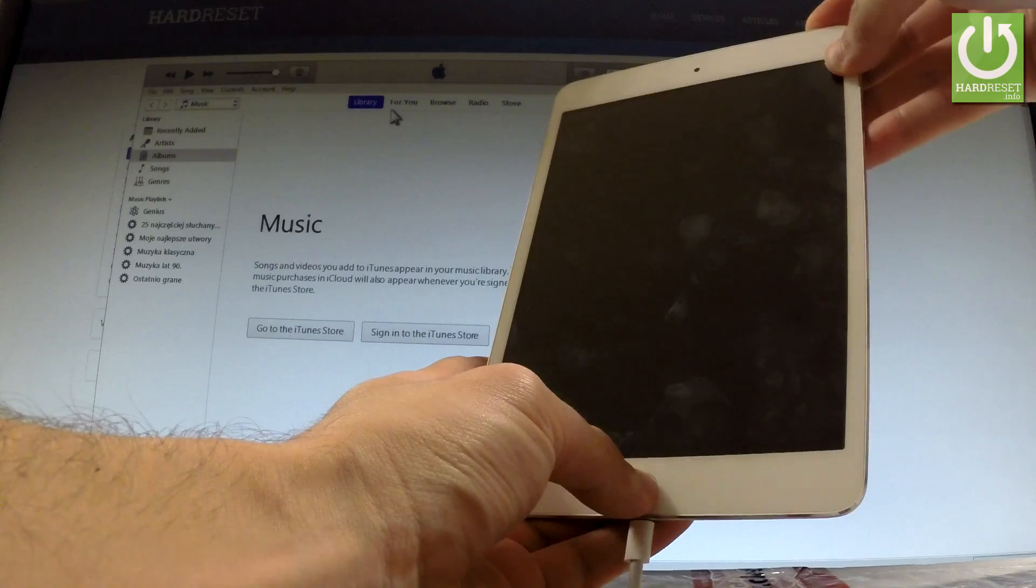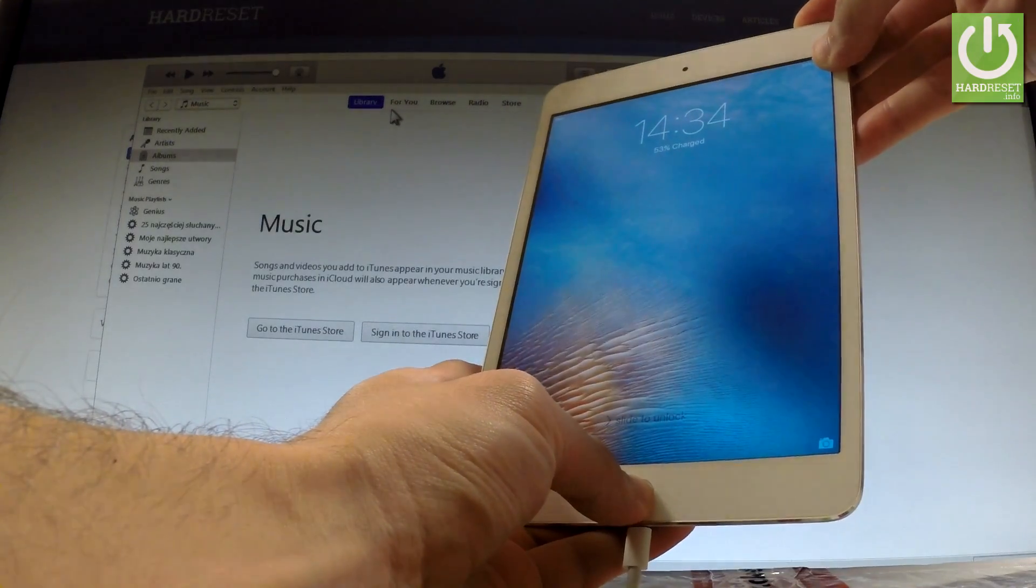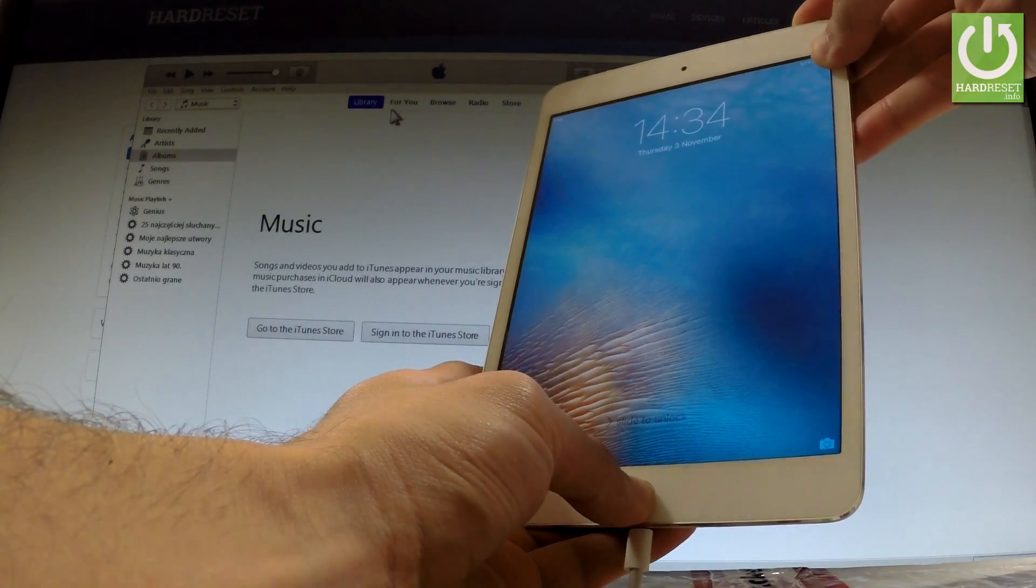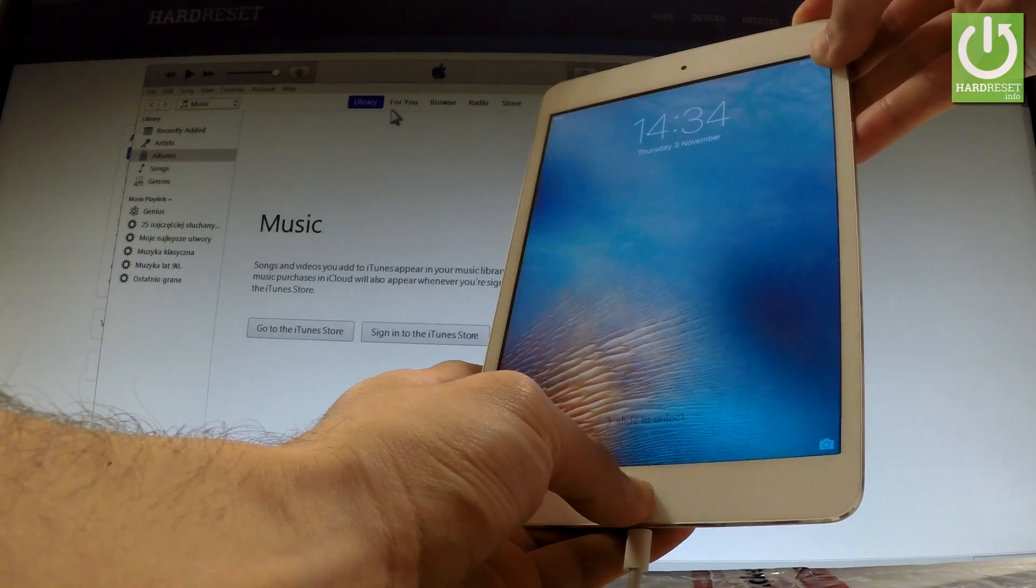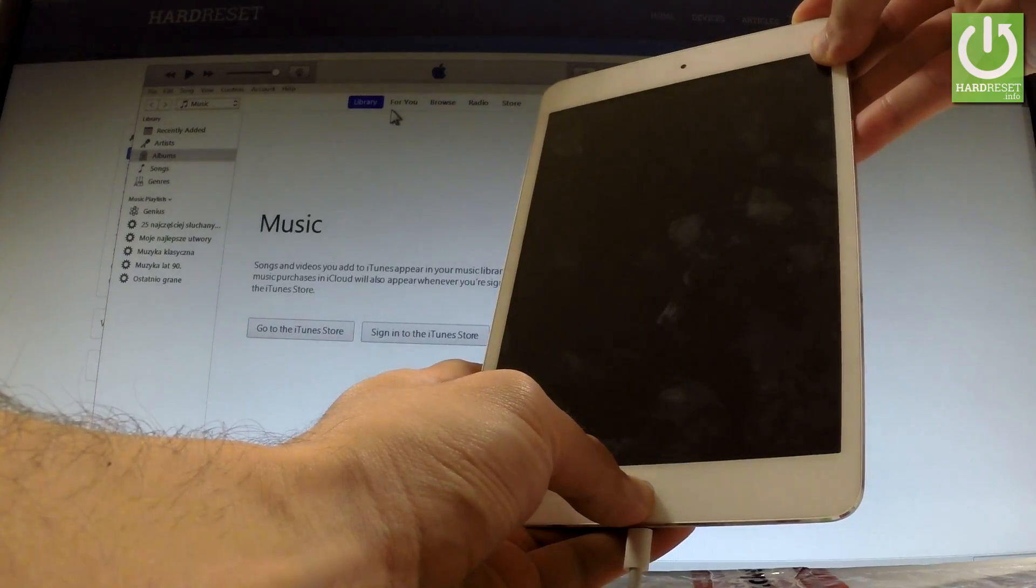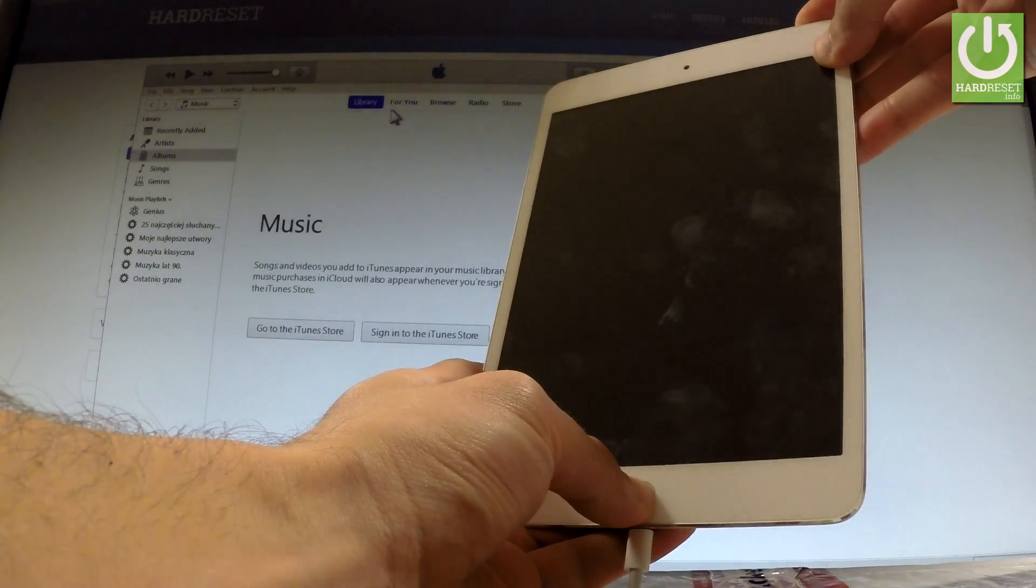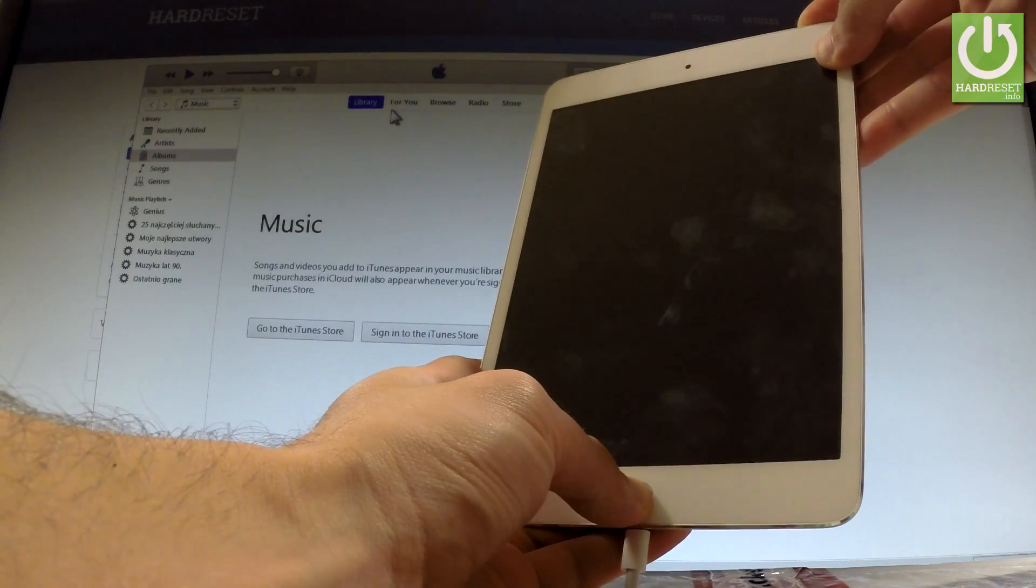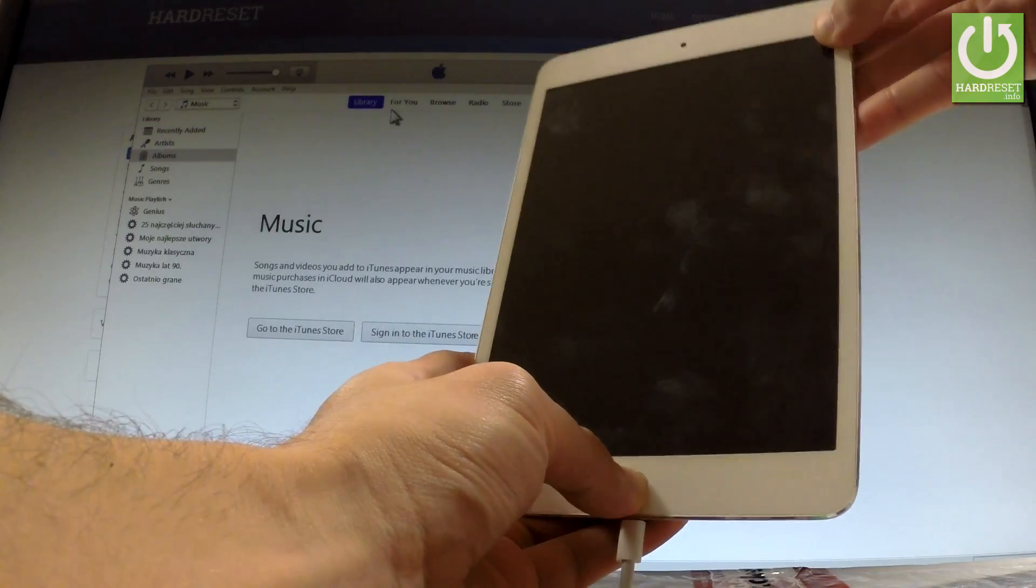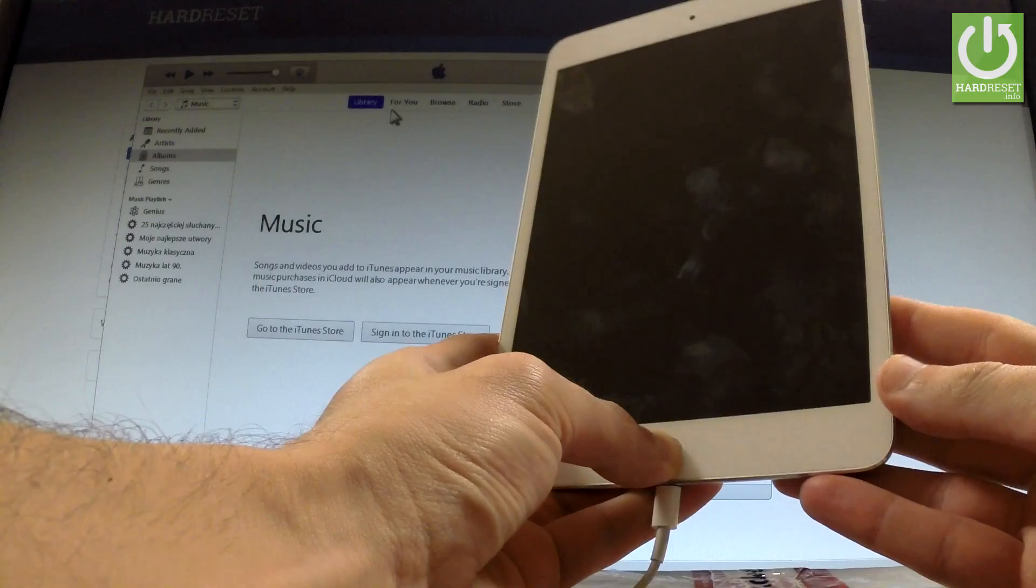Start holding 1, 2, 3, 4, 5, 6, 7, 8, 9, 10 and release power key and keep holding home button.